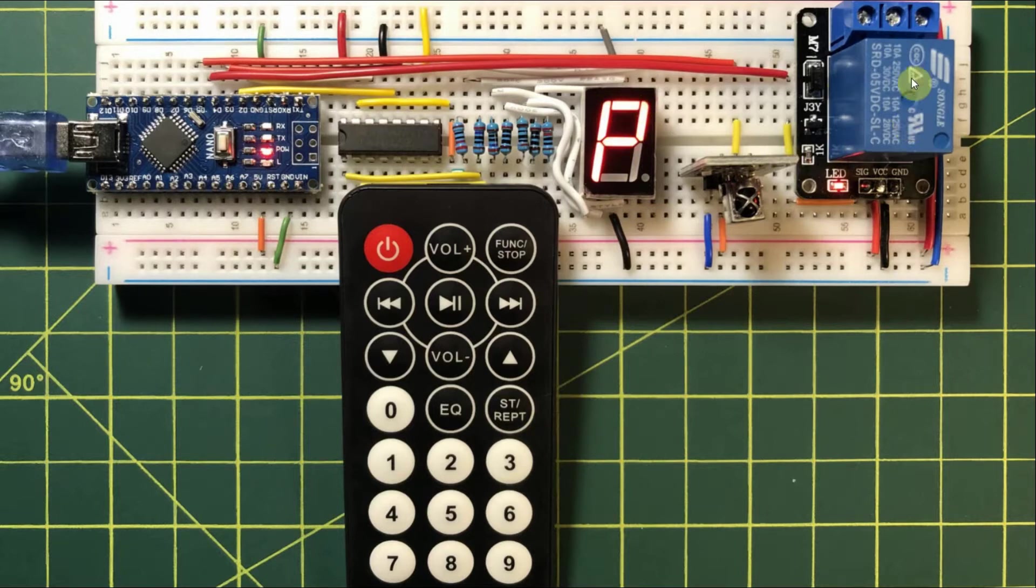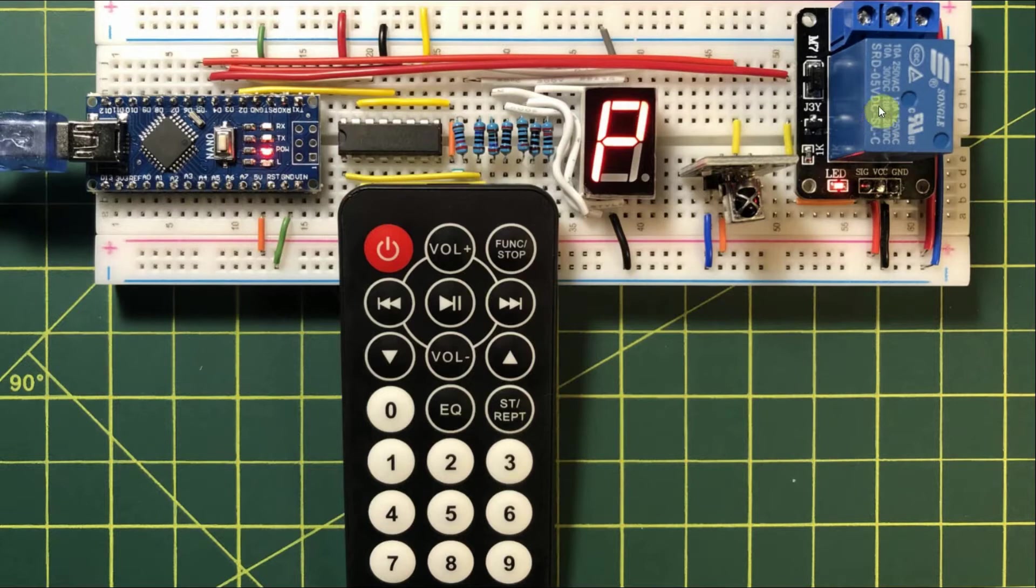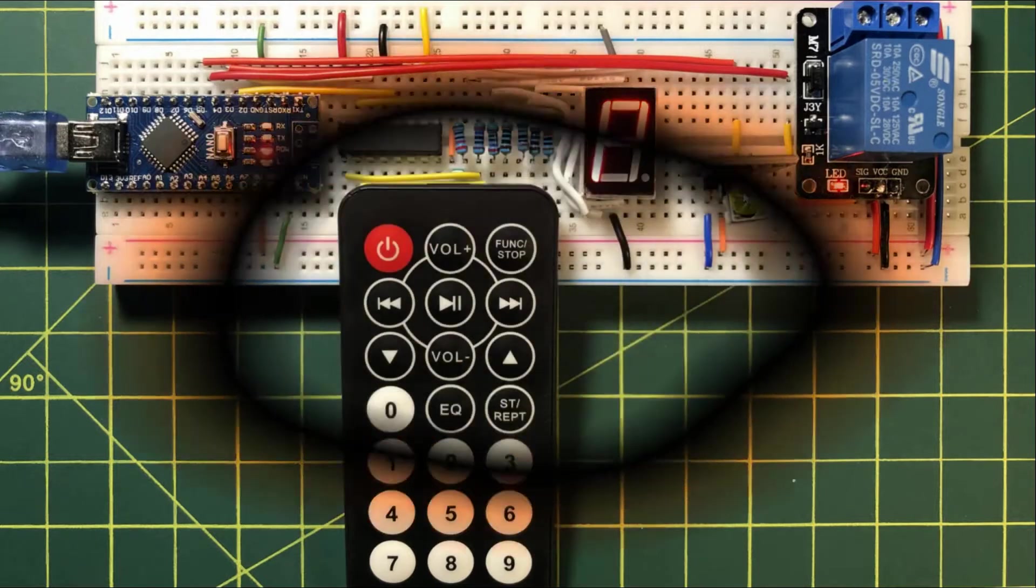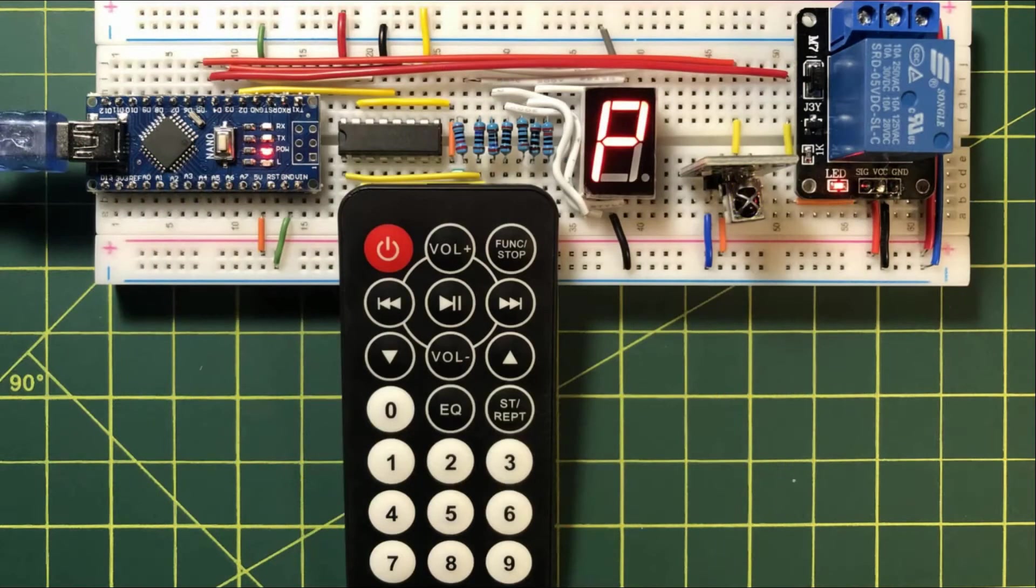Finally, we have a 5-volt relay switch, which is connected to an output digital pin of the Arduino. Let's have a look at the operation of this system.